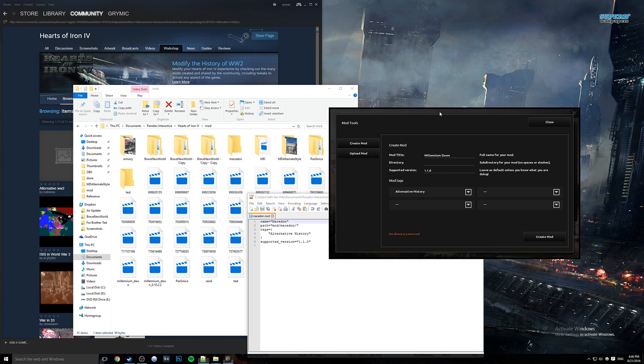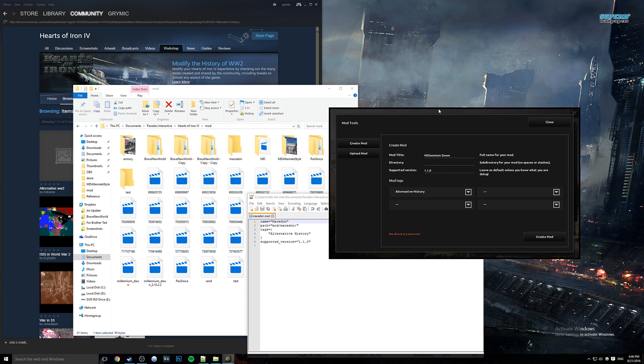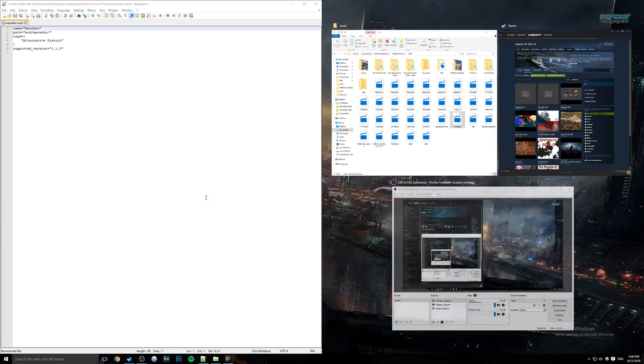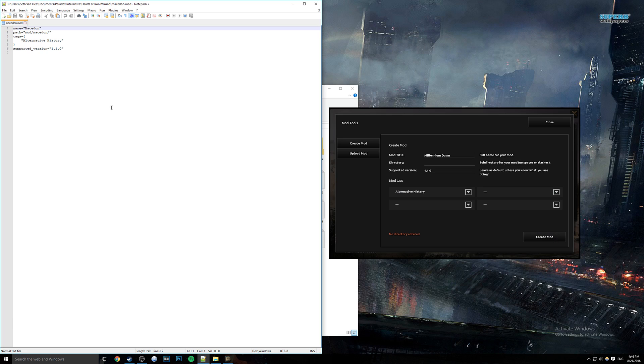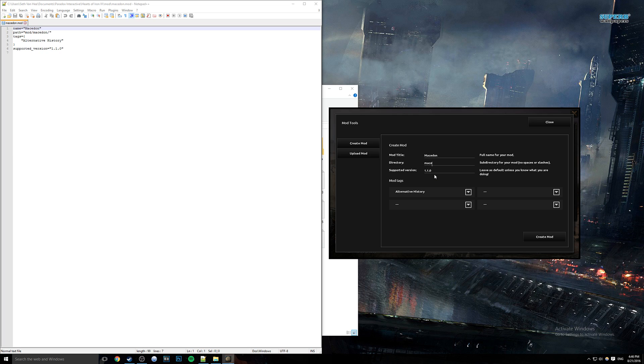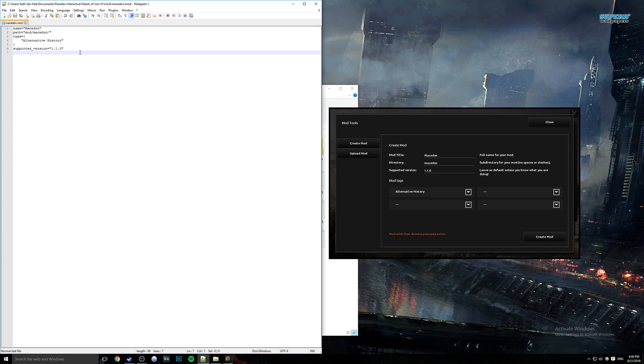This is actually exactly what you inputted over here. I'll try my best to make this a little easier. So you see we have our name Macedon, which is the mod title, directory Macedon, path mod slash Macedon, and then we have our tags alternate history, and then we have a supported version right there.